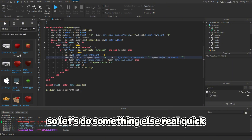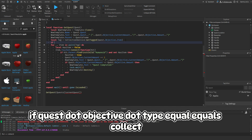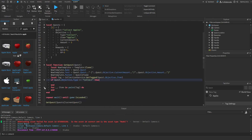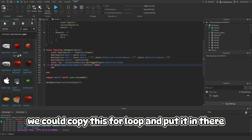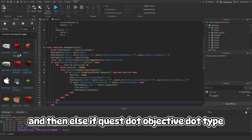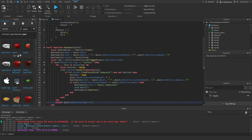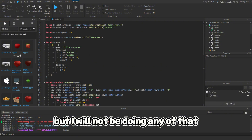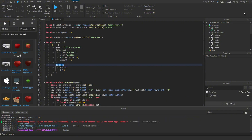You can also add quest type branching: if quest.objective.type == 'collect' then copy this for loop and put it in there, and else if quest.objective.type == 'touch' you can handle that differently. You can do other quest types as well but I won't be covering those here.